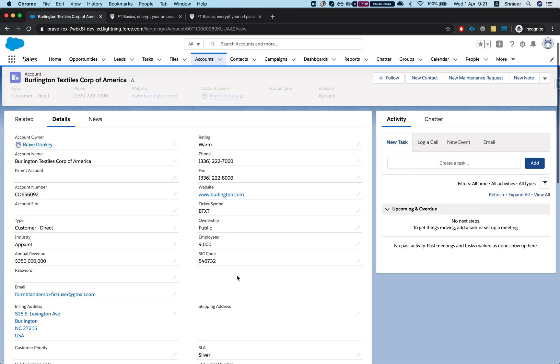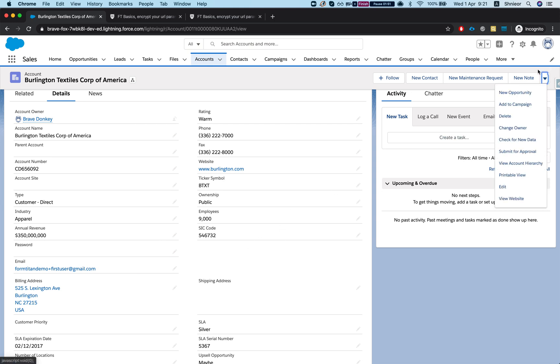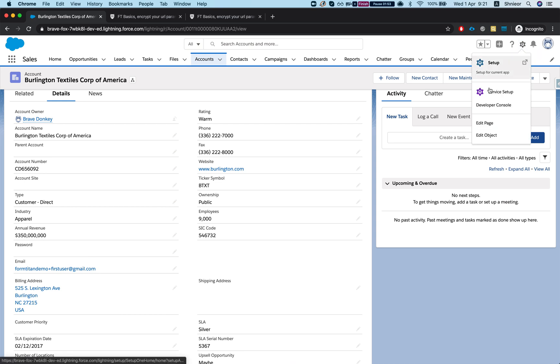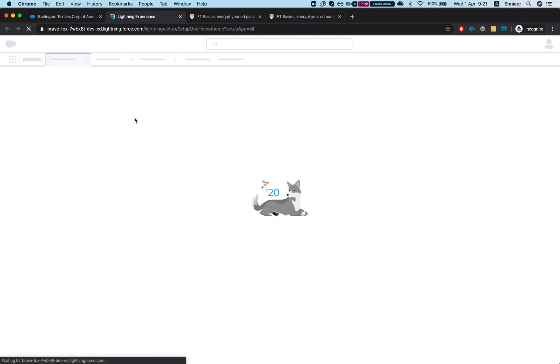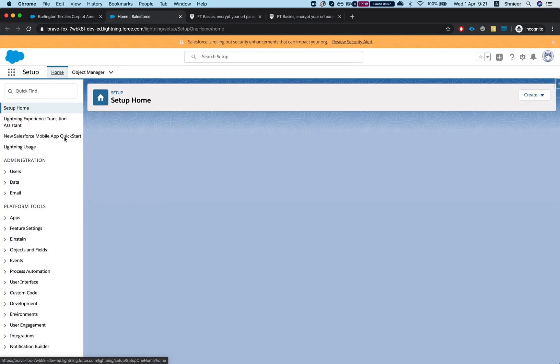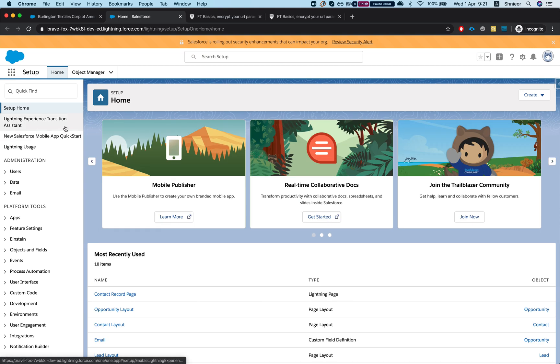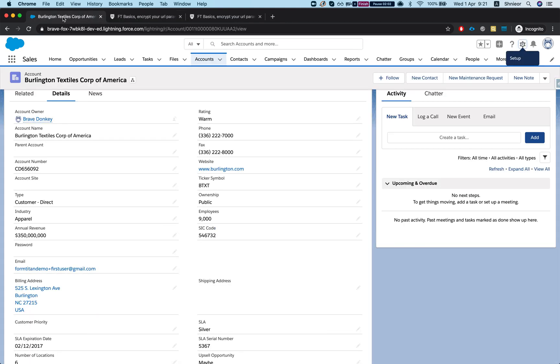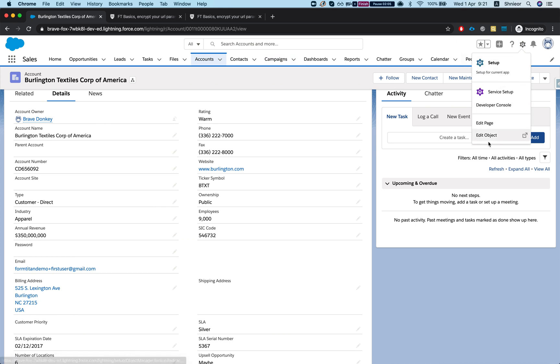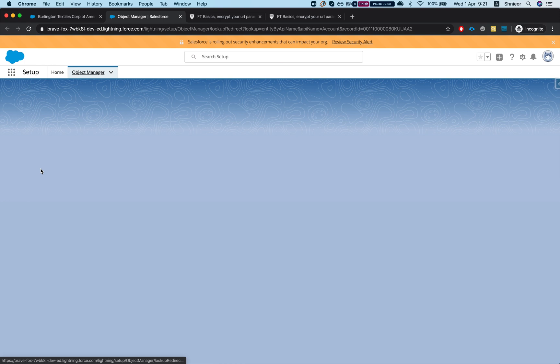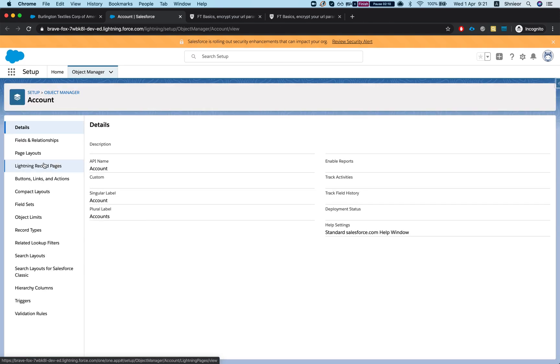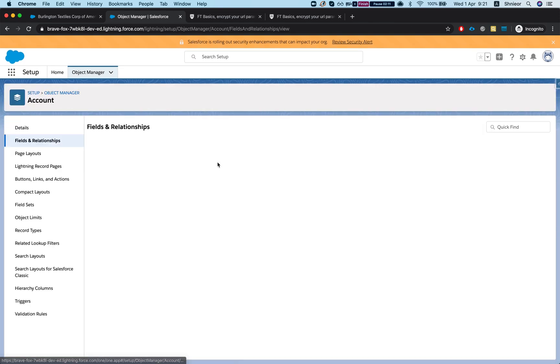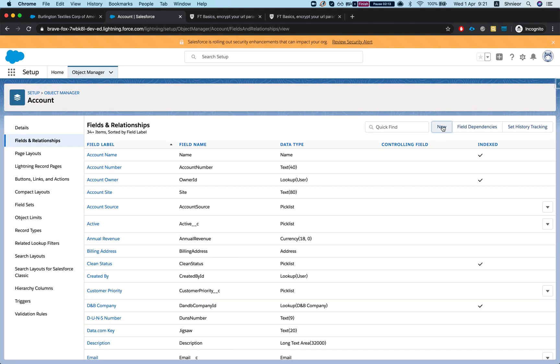My first step here is to add a new custom field on the account object, and this is gonna work with any object you like. I'm gonna head over to setup and just make it shorter - I'm just gonna do edit object and go to fields and relationships. This is just adding a new field.